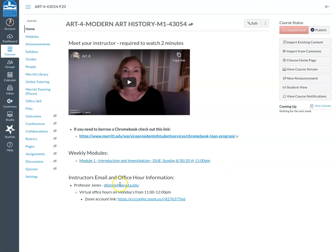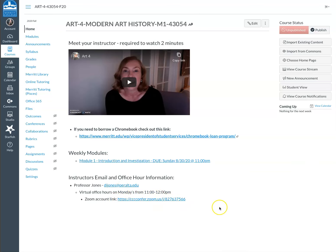This is my Peralta email and my office hours will be virtually through Zoom on Mondays from 11 to 12. They are not required. It's if you want to meet me and ask questions or I can share my screen with you, things like that. This is the Zoom link which would open up and you should be able to just join without any kind of password, but keep me posted with any questions.